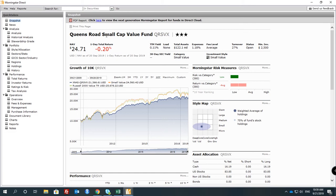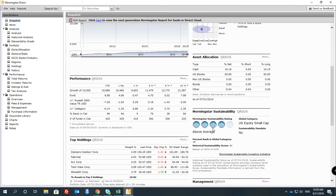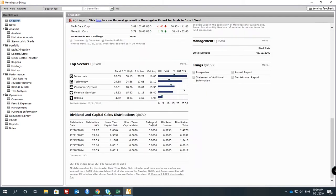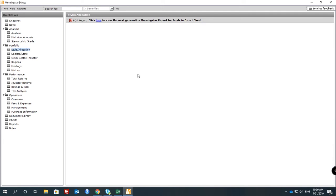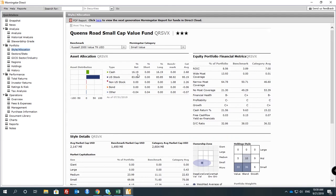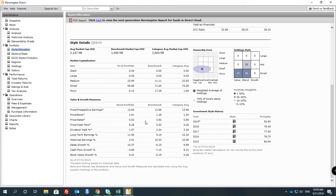So this fund is a small value fund, which means they don't invest in technology companies — they invest in utilities, small utility companies. That's what's going on here, and we can look at the file allocation.